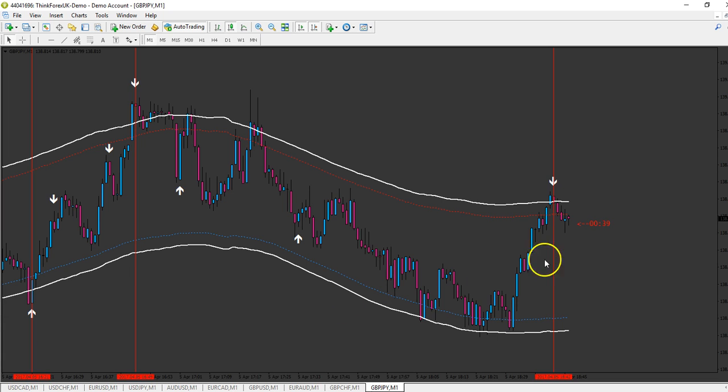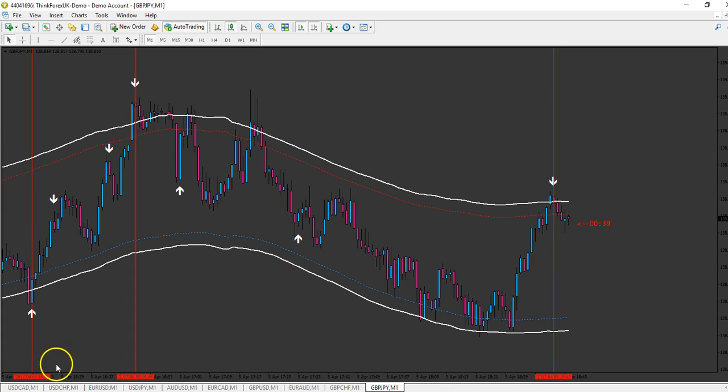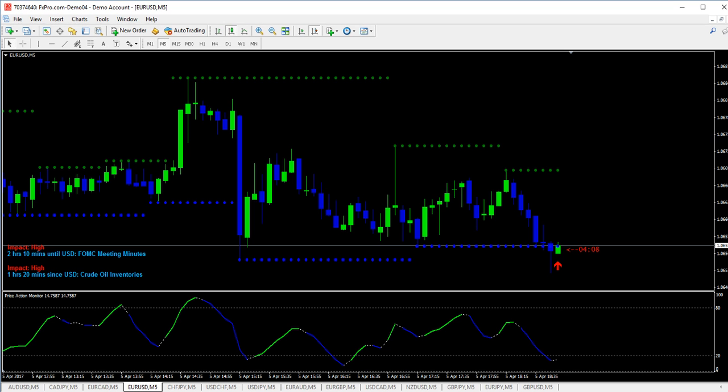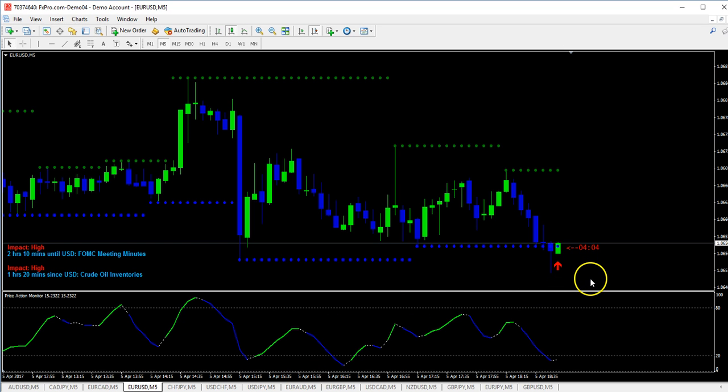So guys, I will pause the video a little bit and come after a few minutes to check our trade. Hello, we are here again. As you can see, we are doing very well.